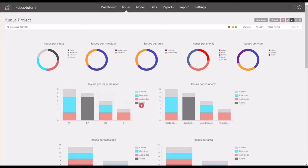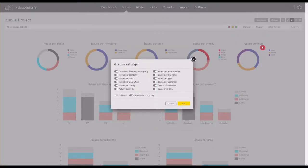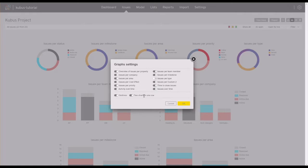Graphs can be customized by clicking on the Settings button, where you can choose which graphs you would like to display, whether the gridlines should be visible, and if multiple graphs may be shown next to each other.